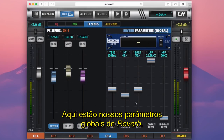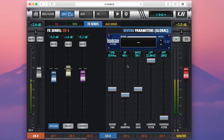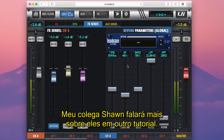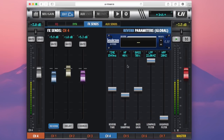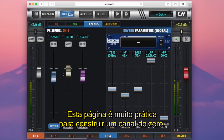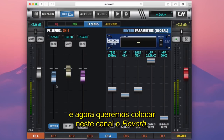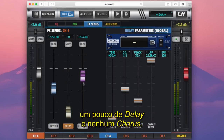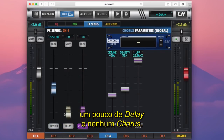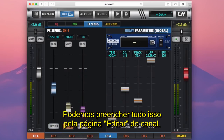Here are our global reverb parameters. My colleague Sean will be talking more about these in a different tutorial. This page is especially handy for building up a channel from the ground up — we've adjusted the EQ and compressor settings, and now we just want to send this channel into our reverb with maybe a little bit of delay and no chorus. We can fill all of that in from the channel edit page.